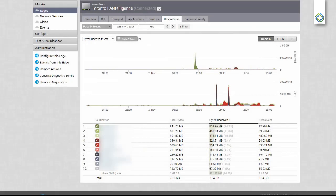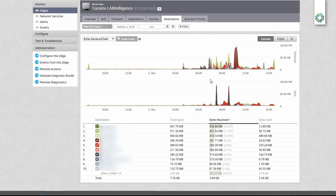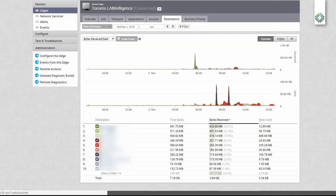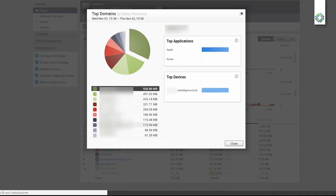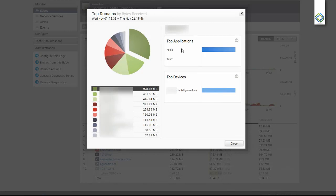The Destinations tab shows us where our traffic is going. I can uncheck a destination, remove it from the graph. When I click on the link, I can see all of our top destinations, what applications are going there, and what devices are sending this traffic.